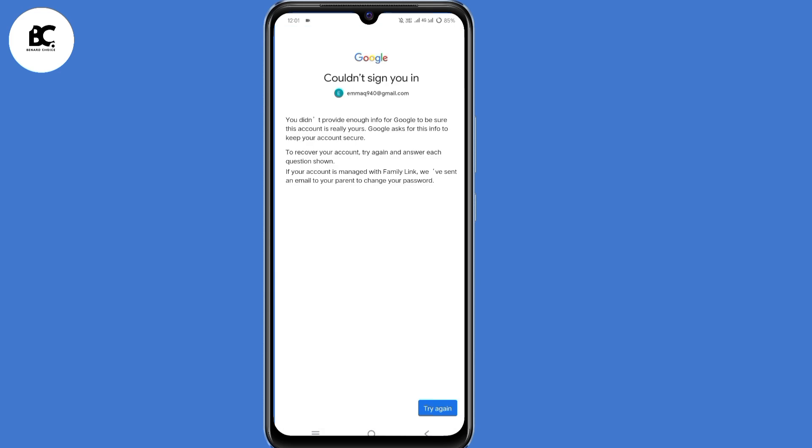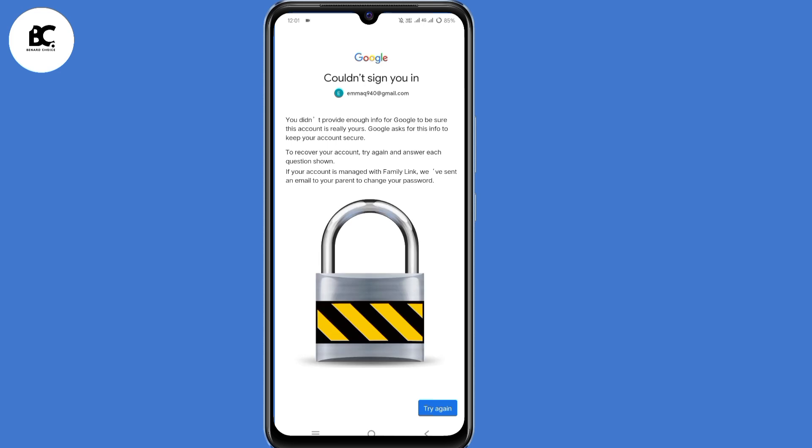So most of us are likely to land on this page. Google could not sign you in. Please don't click on try again here at the bottom, because Google will lock your account.